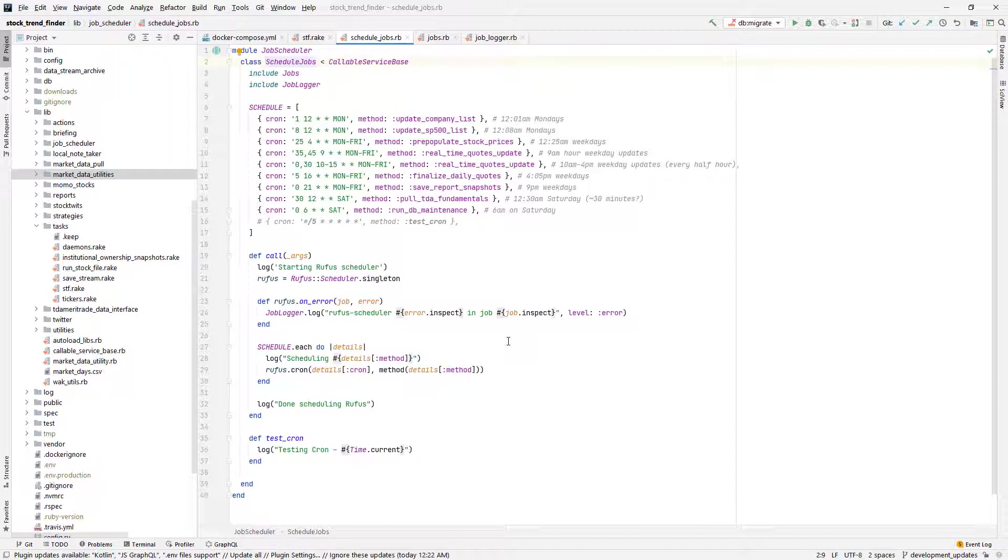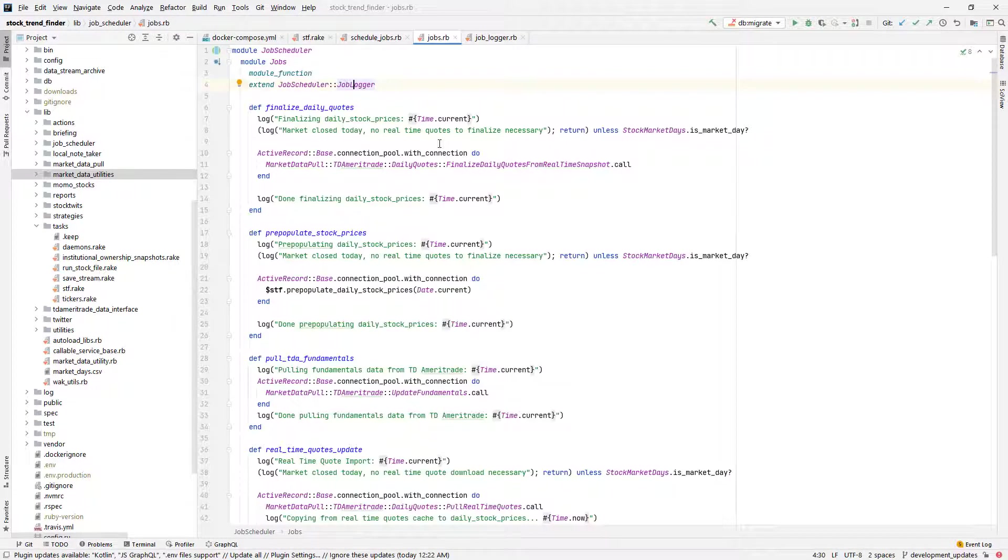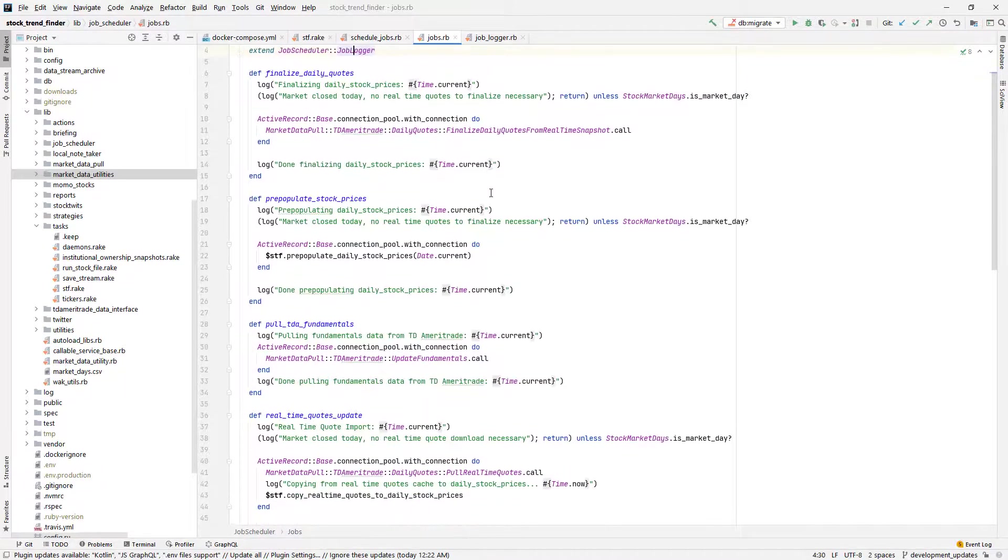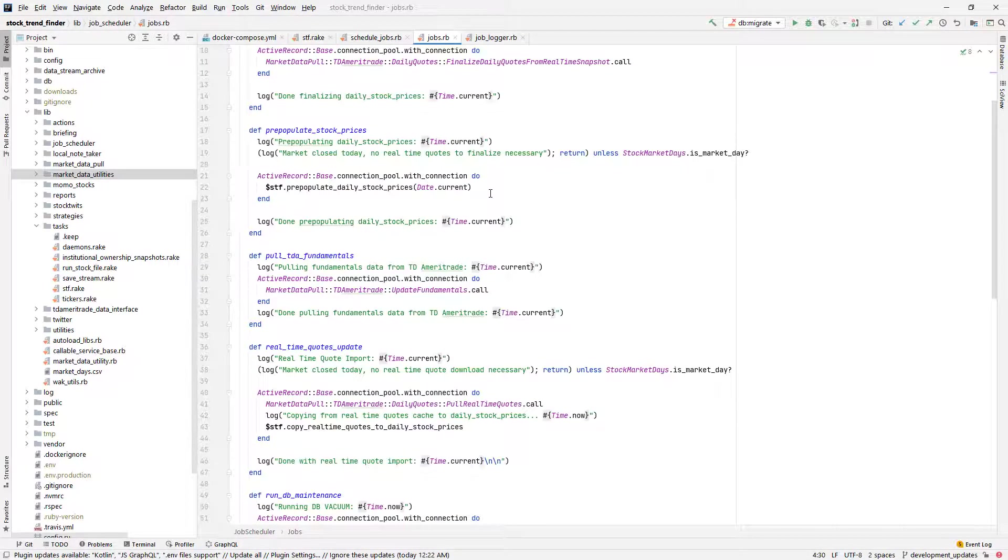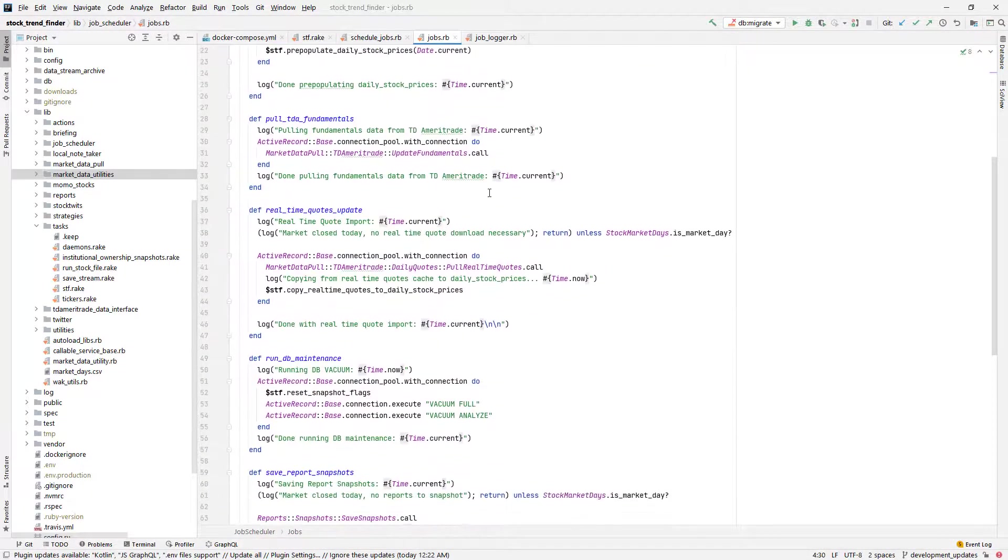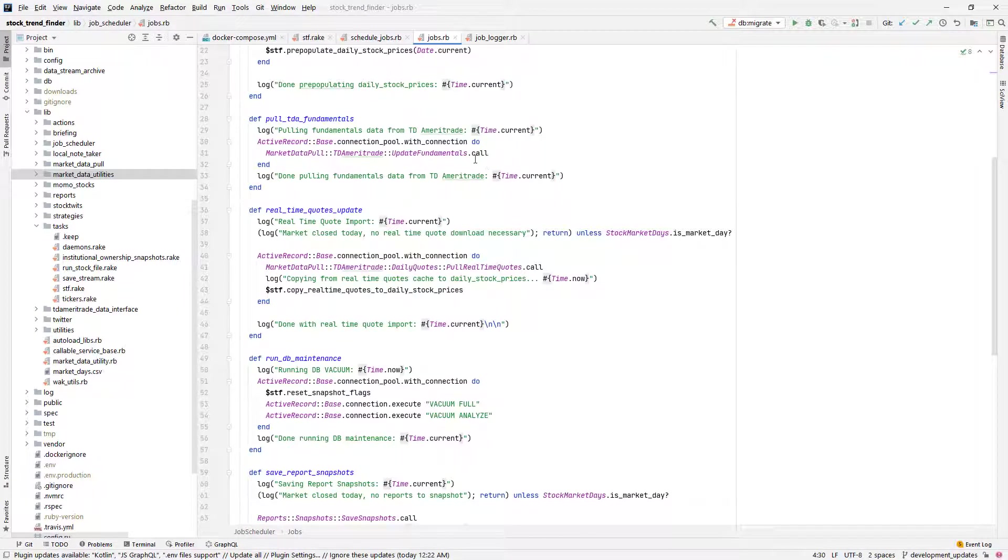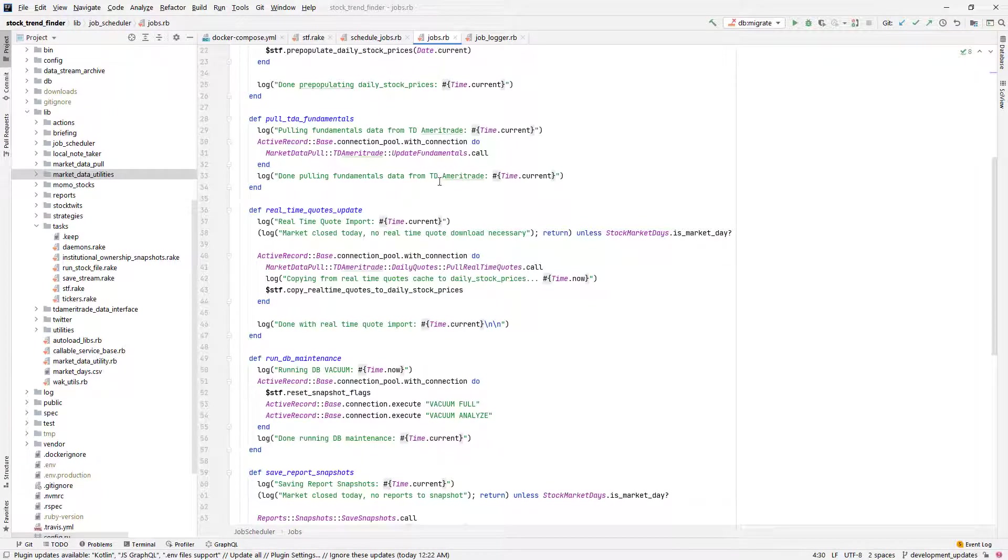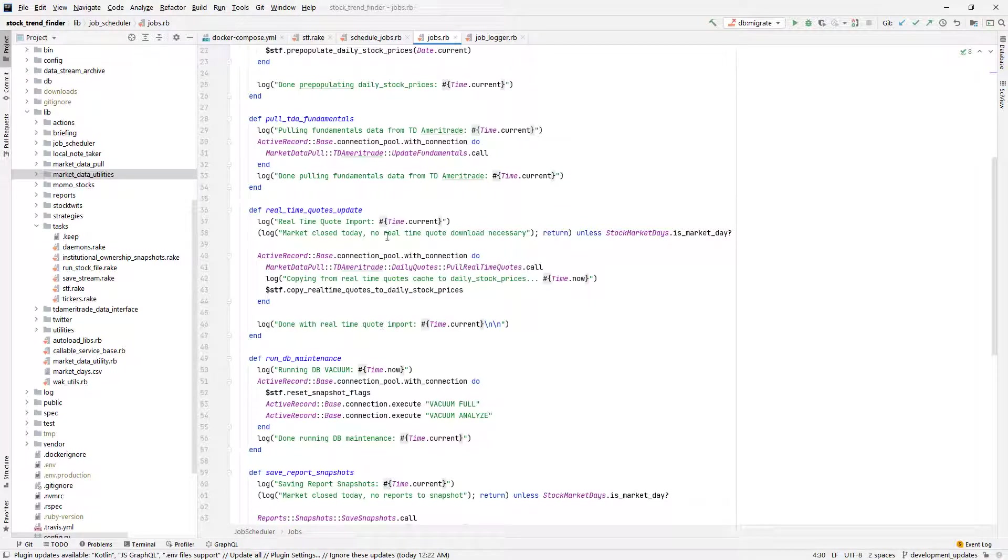Let's go ahead and take a look at the jobs module that has all of the method delegations. As you can see here, there are methods with names corresponding to the job names in the schedule constant, and a lot of this code here is just logging output so that I can monitor the status of the system from time to time. A lot of the action gets passed on to be performed by other Interactor classes.